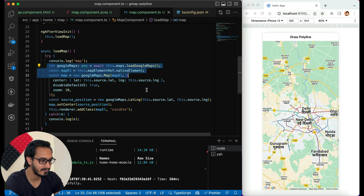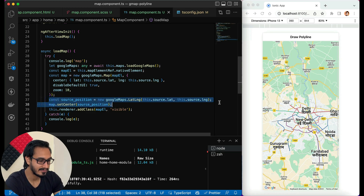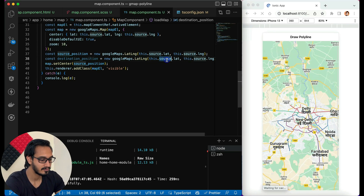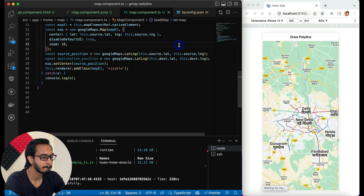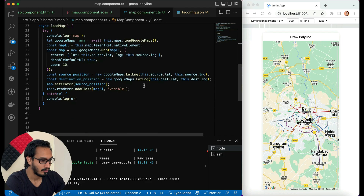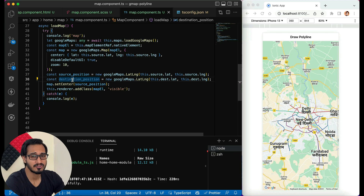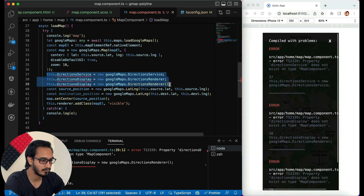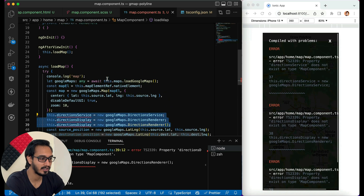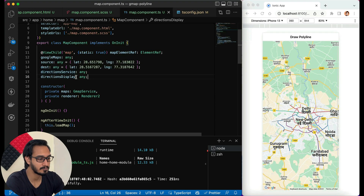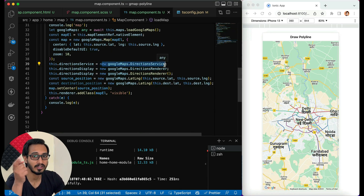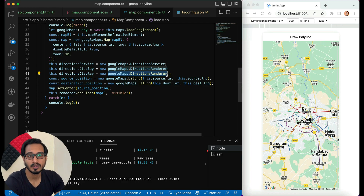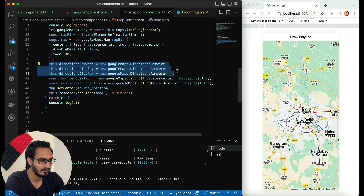Next I'll set up the destination position in a similar manner to the source. Then I'll work with the Directions Service — I'll create two properties: 'directionService' and 'directionDisplay'. I initialize them as: new google.maps.DirectionsService() and new google.maps.DirectionsRenderer(). These are used to calculate and render directions on the Google Map.